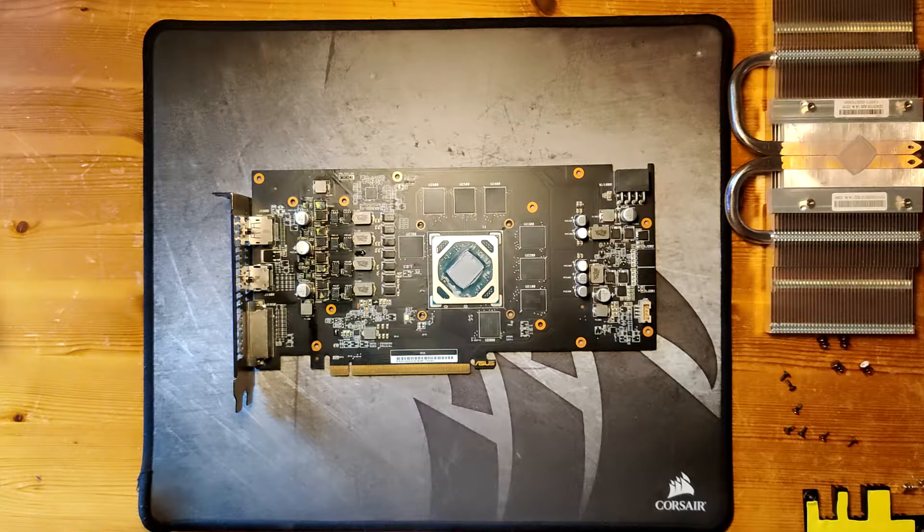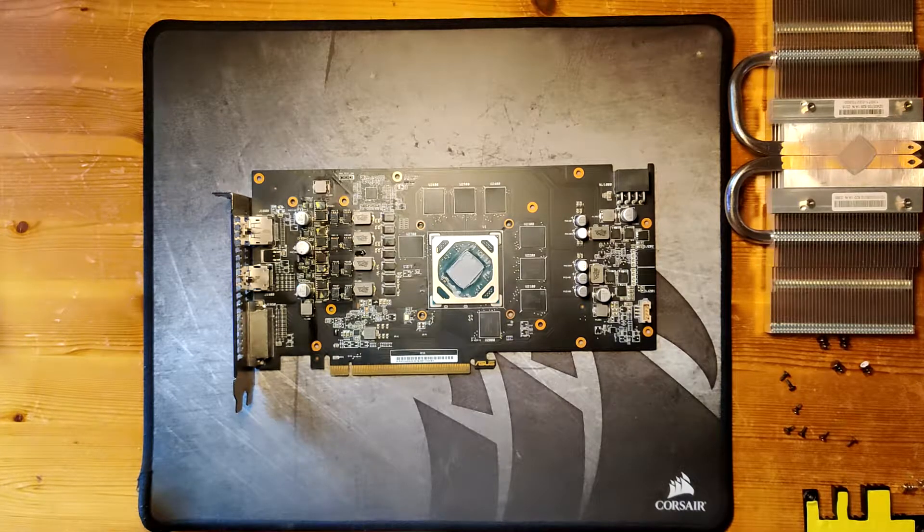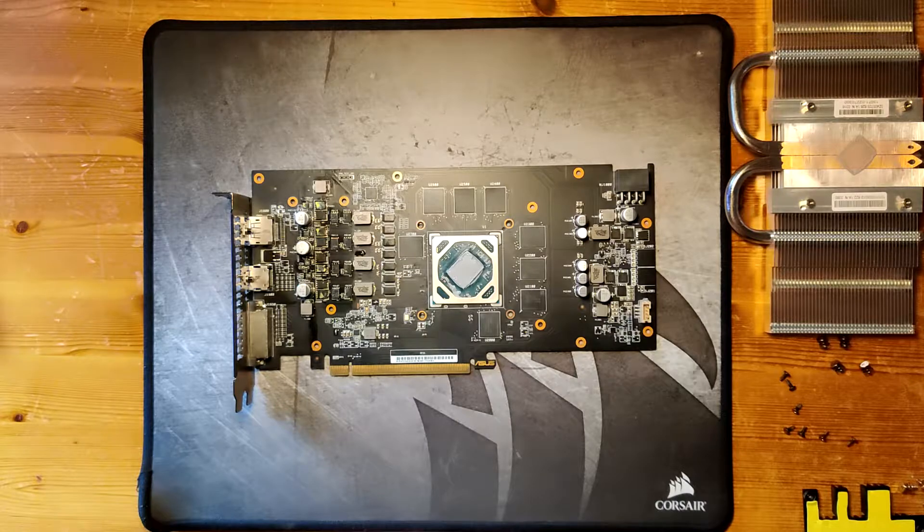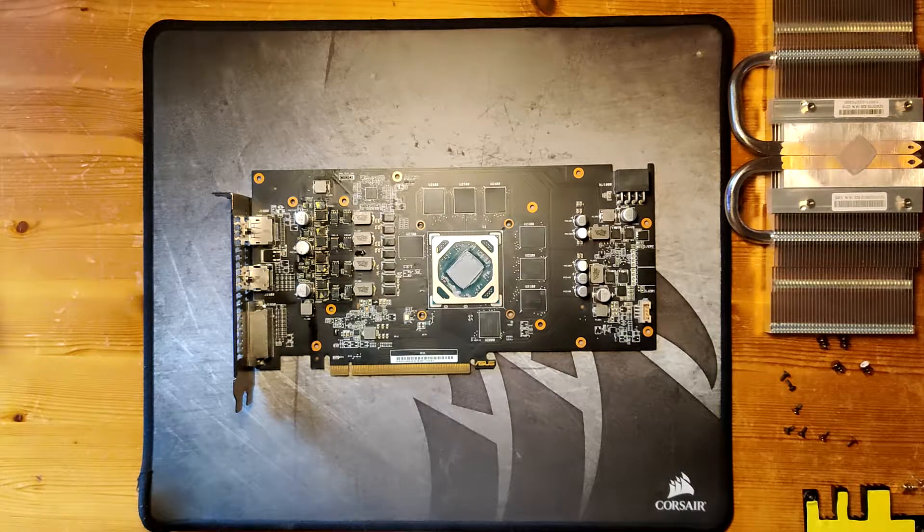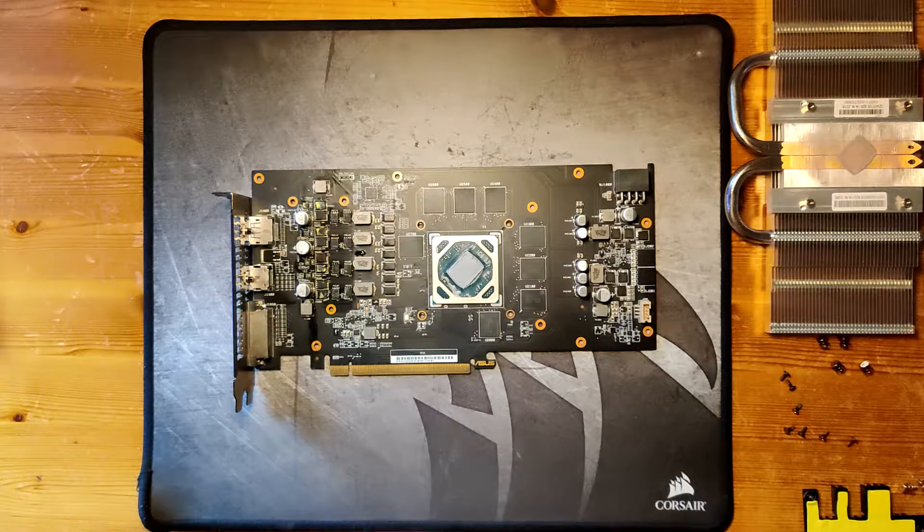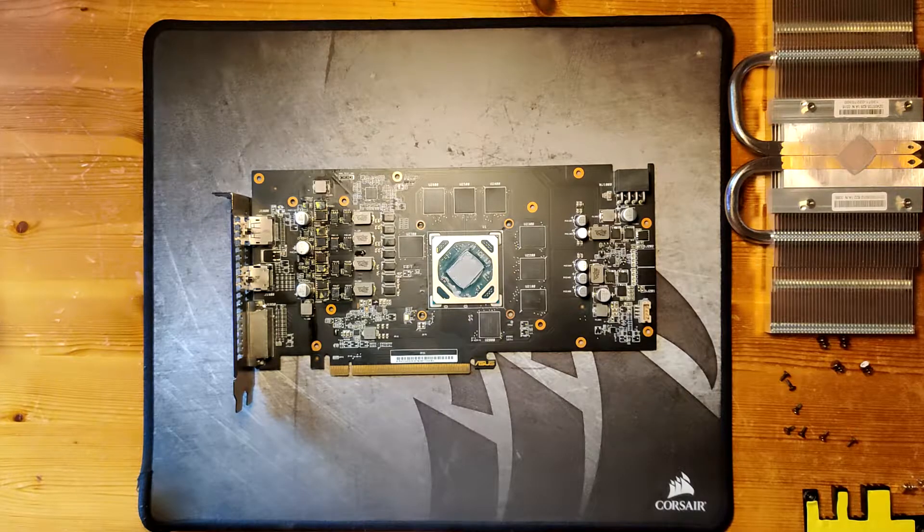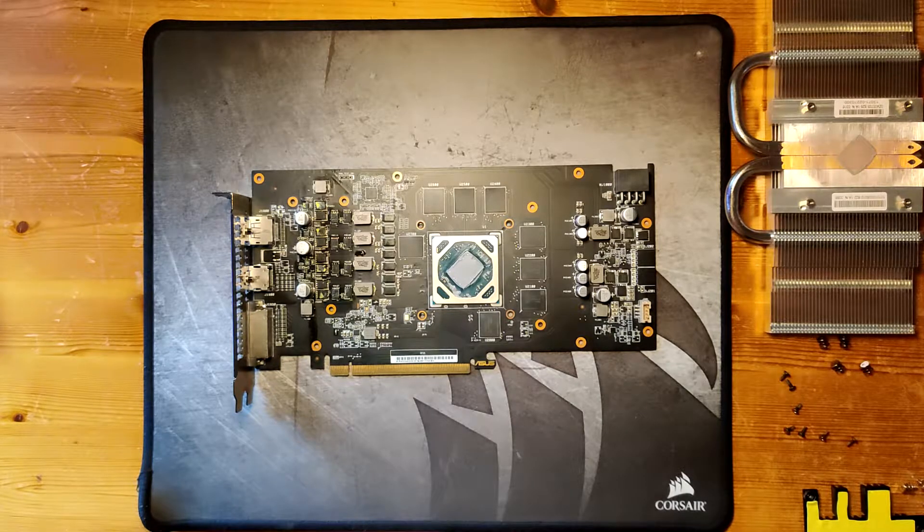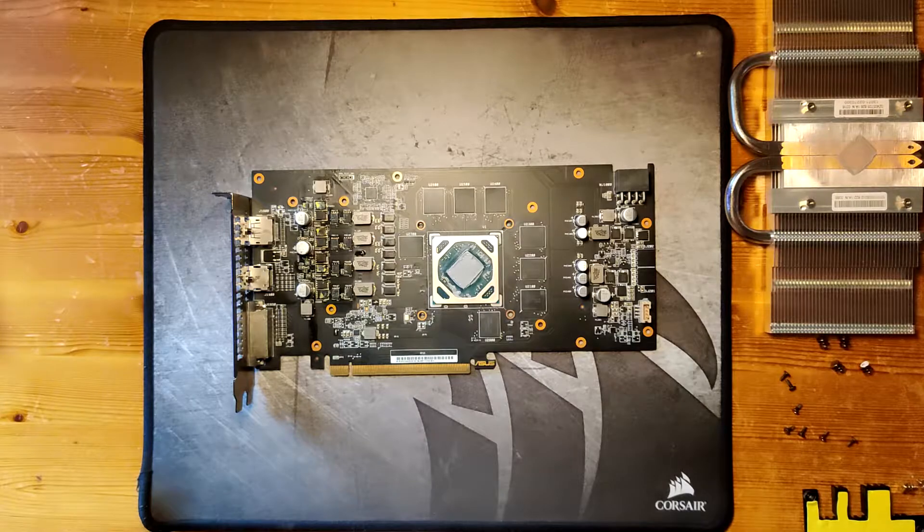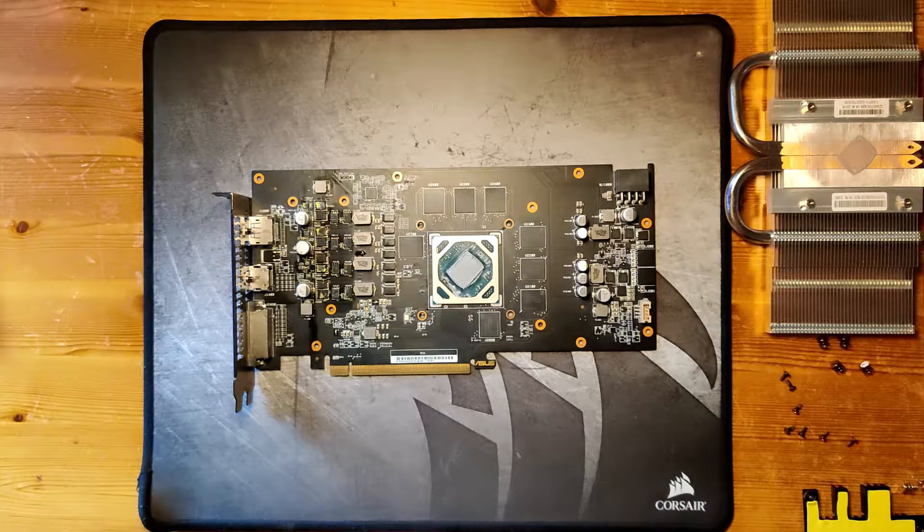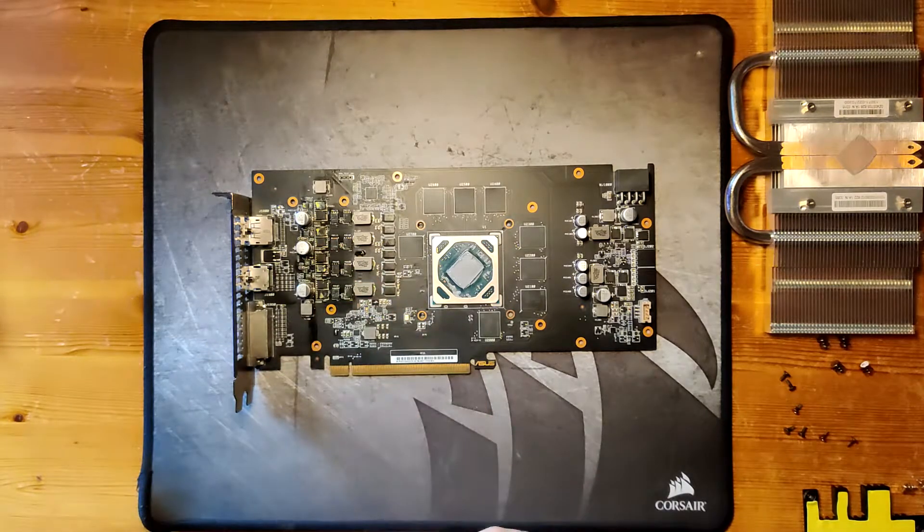What I decided is I'm gonna nuke the entire VRAM or the MOSFETs of it and I'm gonna replace them with better ones to not only repair the card but to also upgrade it so it has a better VRAM that can now handle higher power.